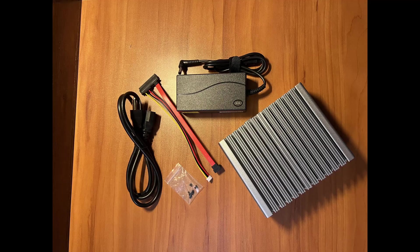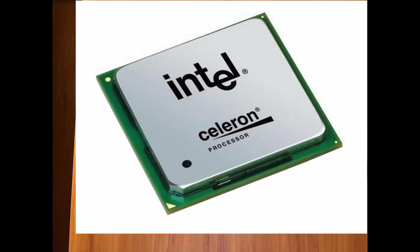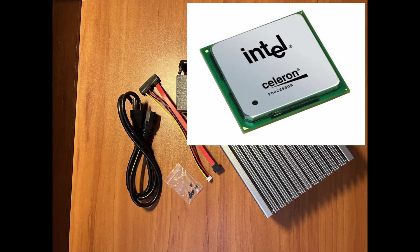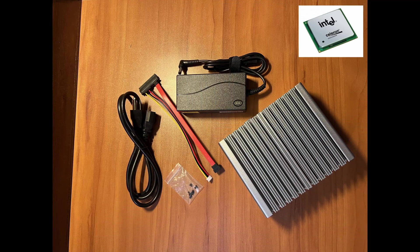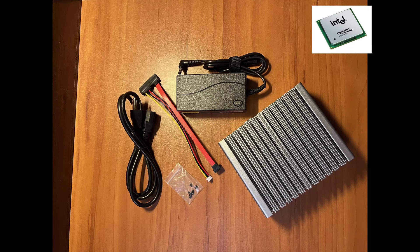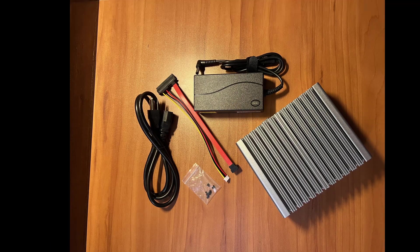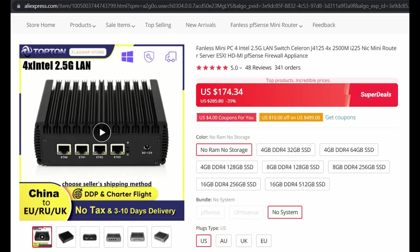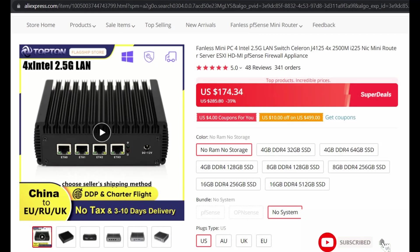It's packed with a Celeron J4125, a processor mostly used in tiny, low-power computers. The majority are AliExpress bargain machines like the Topton Fanless Mini PC and other Chinese brands.